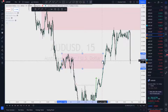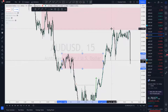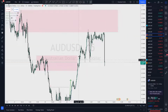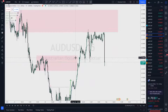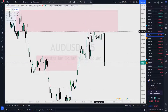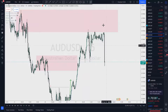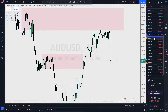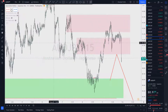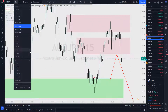We stay ready, we stay reactive. We say if this then that — if it breaks through this then we're going to look for the short here. And if you took that short here, you're looking good right now, looking pretty good. Let's move on to Aussie Yen.